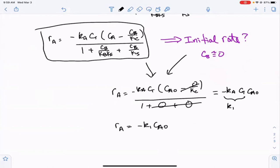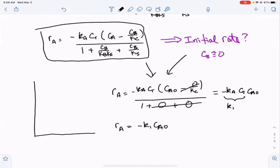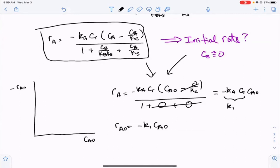Experimentally, we would design a series of experiments plotting the initial rate of A versus the initial concentration of A, measuring either production of B or consumption of A. If adsorption is rate-determining, we should find a perfectly straight line. If we change the initial concentration, measure the initial rates, plot them, and get a straight line, that confirms adsorption was the rate-determining step.